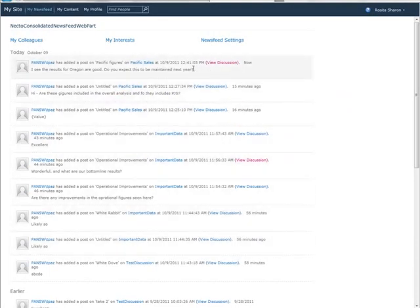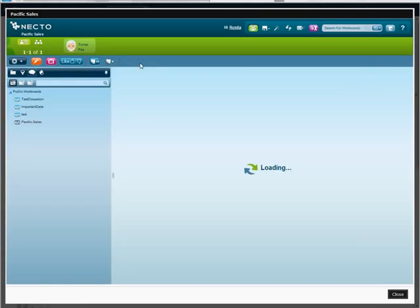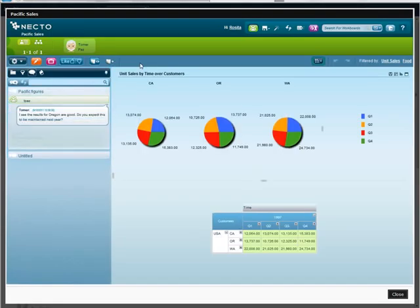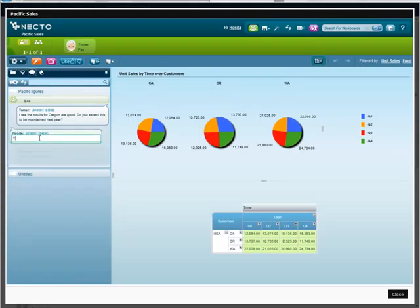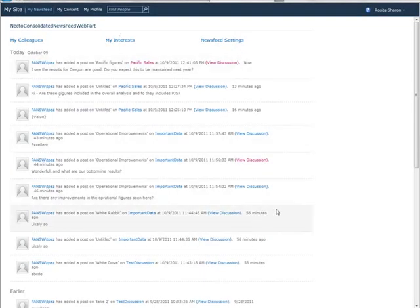Now she can read my message. She can also open a window that will give her access to Necto, to the specific workboard that I was referring to and the discussion we're having. So she can see what I was referring to, answer the discussion thread, and continue her work in a SharePoint environment.